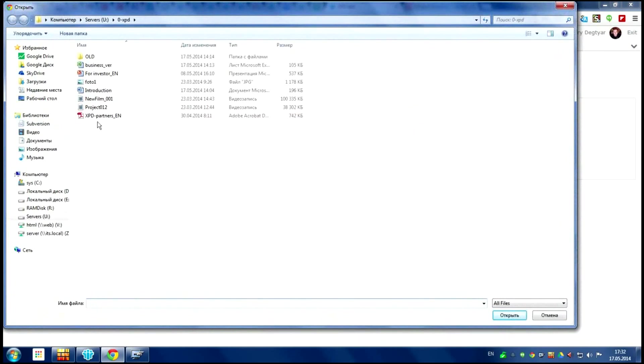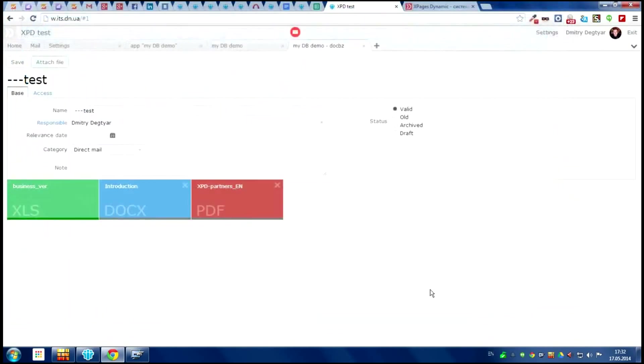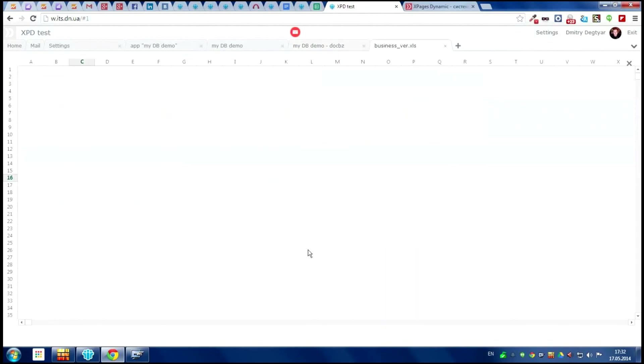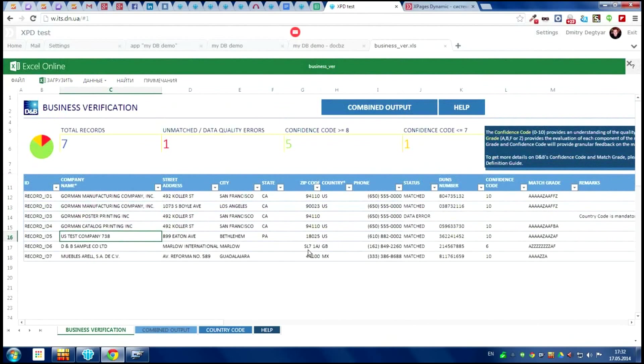Let's make an attachment for this document. We can see we can read the document in online. It's because we have integration with Google and Google Docs and Microsoft applications.